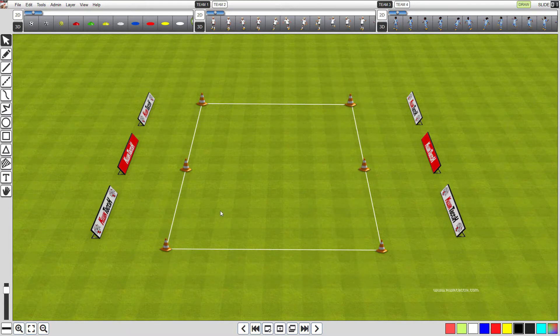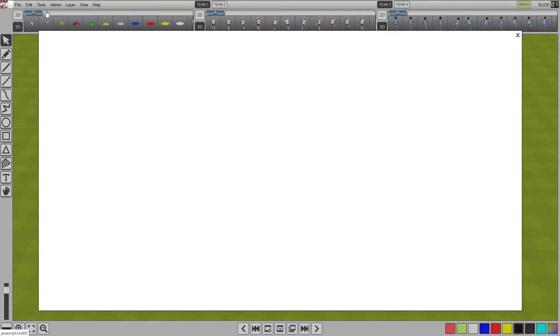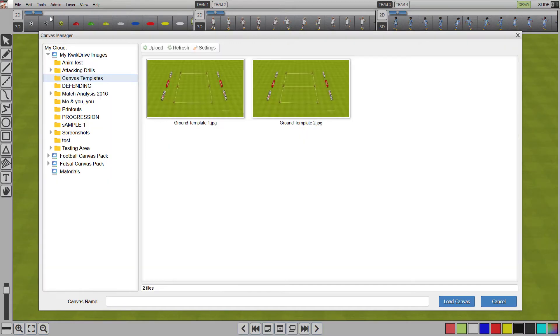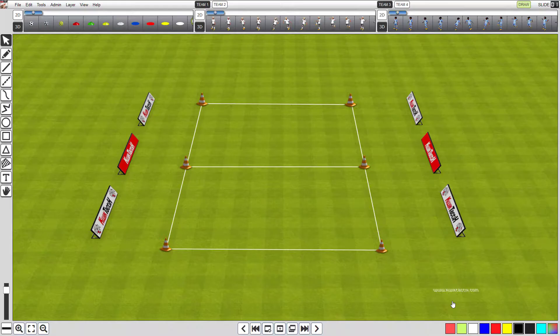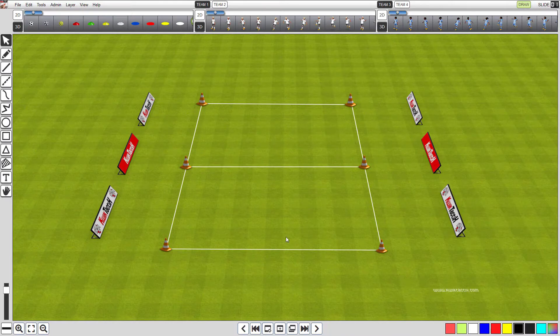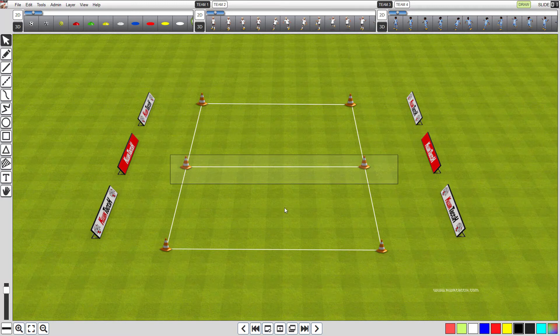Let's change the background again. Click tools on the top menu, and hit canvas manager to open the canvas manager. Now locate ground template 2 in the canvas templates folder. Click it and hit load canvas. You will see that the line we created has been added. Notice that you cannot select, move or delete the lines or cones.